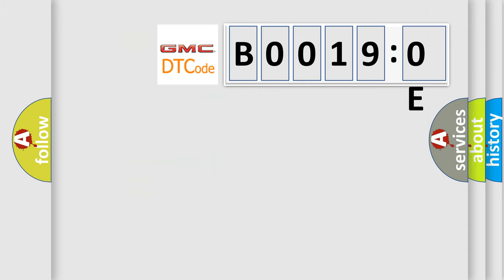So, what does the diagnostic trouble code B00190E interpret specifically for GMC car manufacturers?